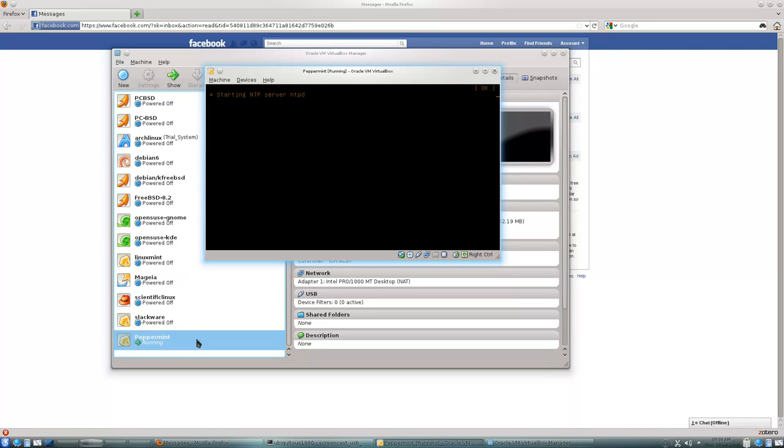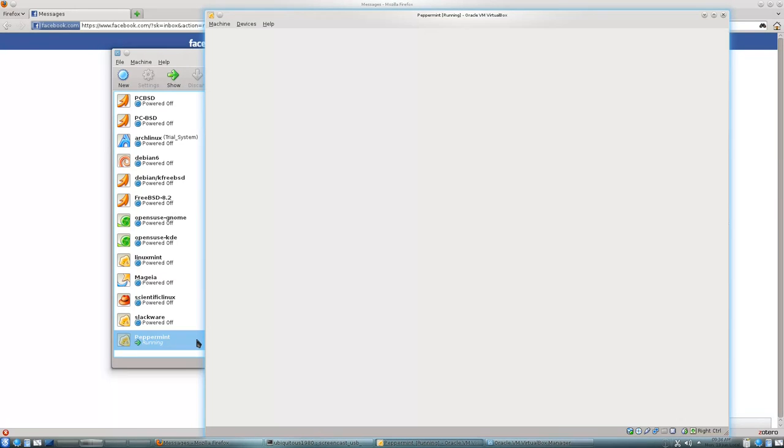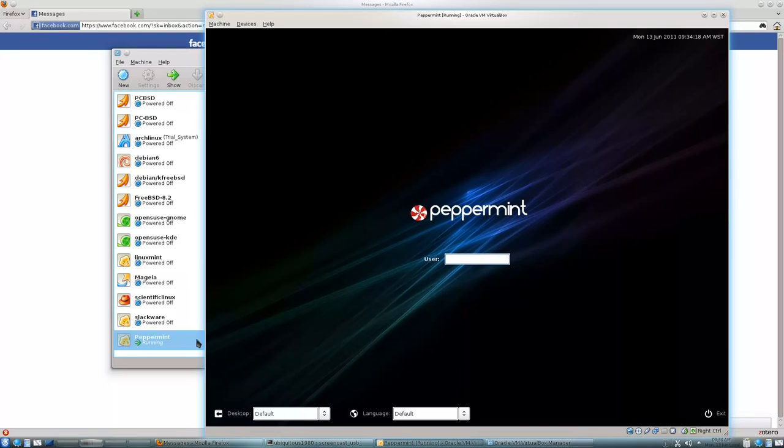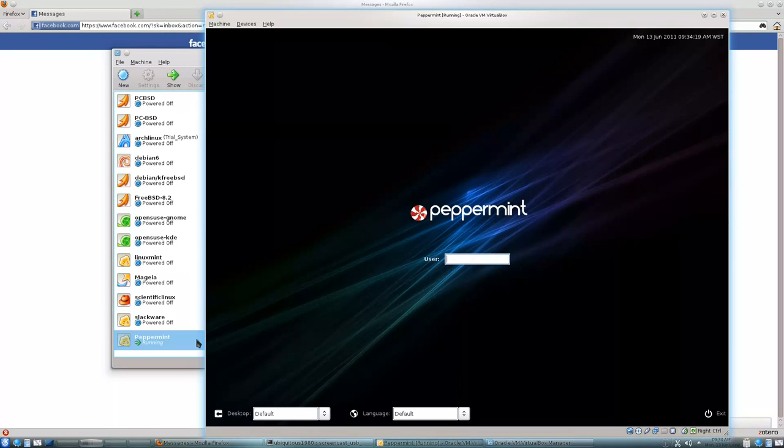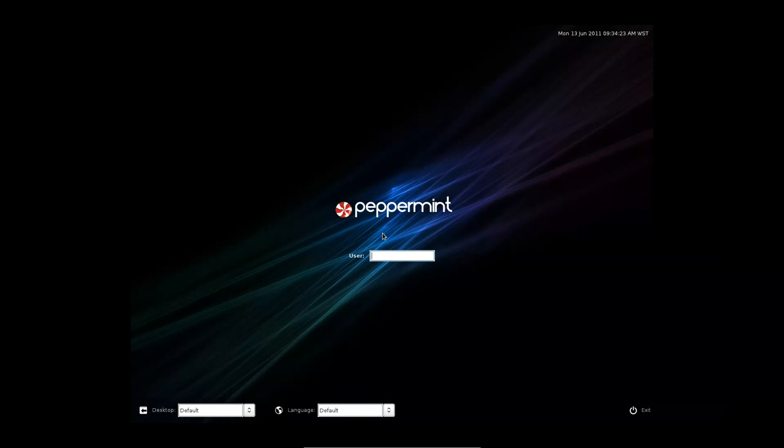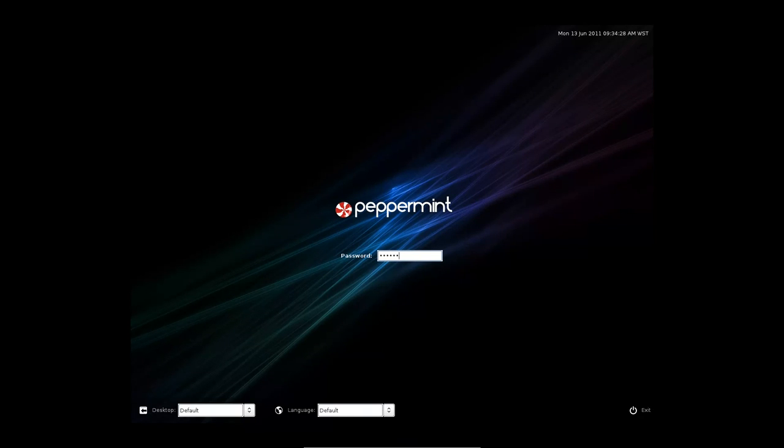Yes, it's using LXDE, which is meant to be lightweight. As you can see, VirtualBox has increased its resolution there. We'll just go to full screen and punch in the password.